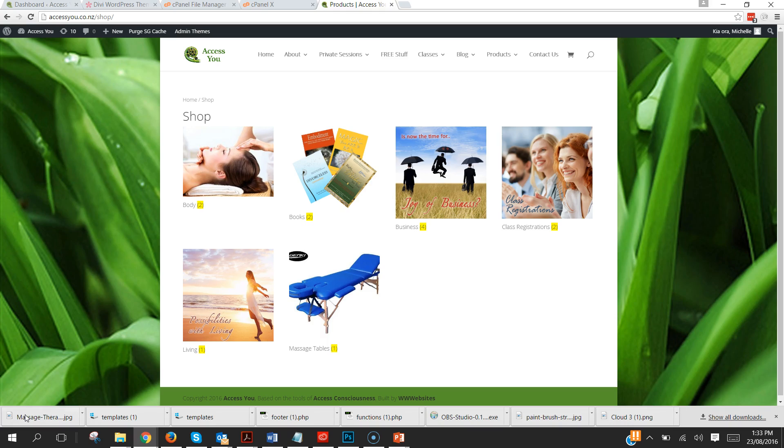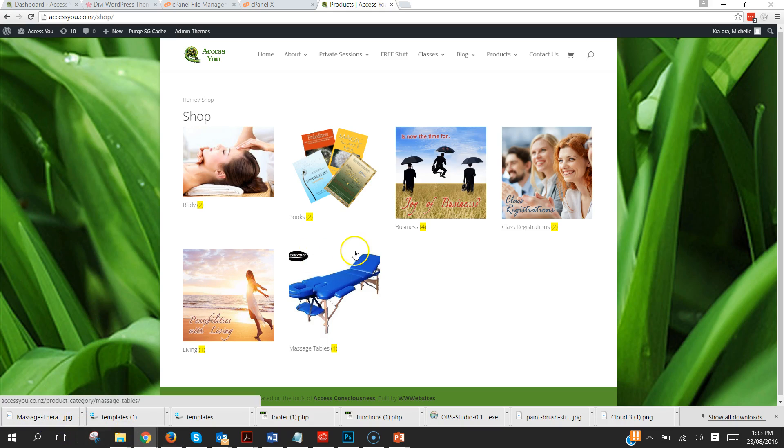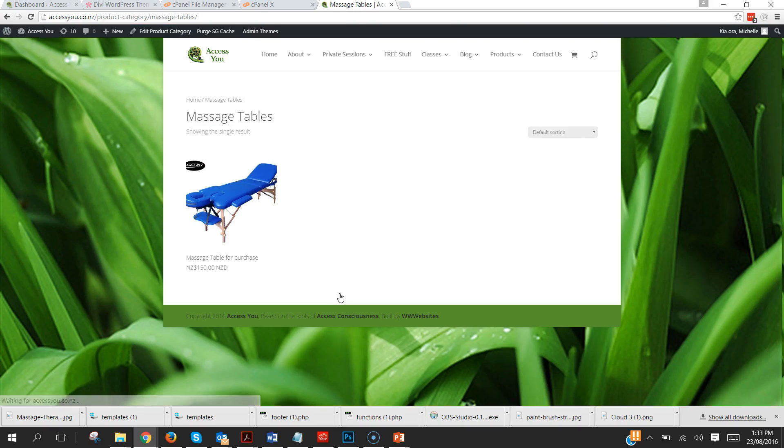So here we are in this shop that I'm creating and as you can see here I've got several different categories. Now when I drill down into my massage tables category,